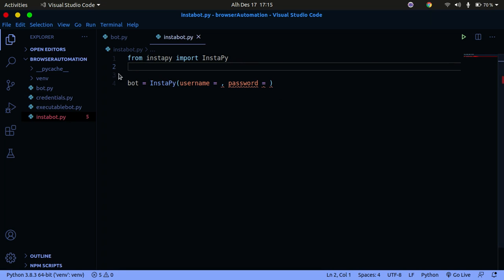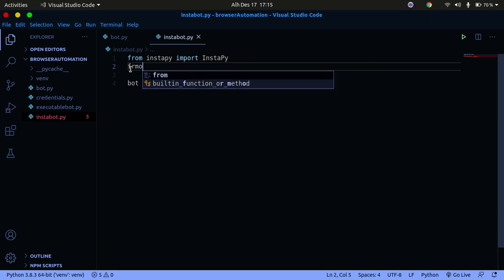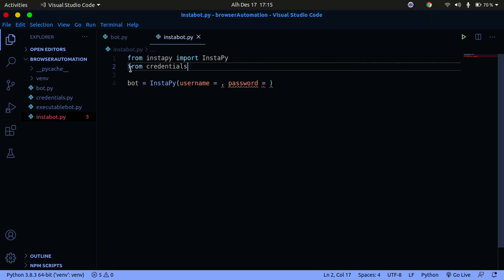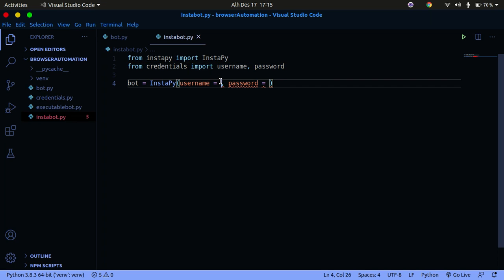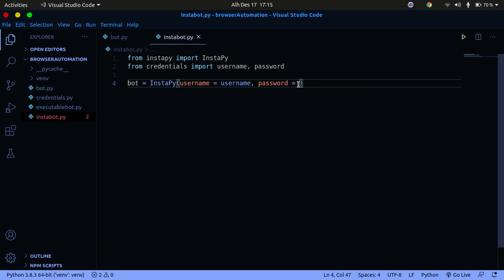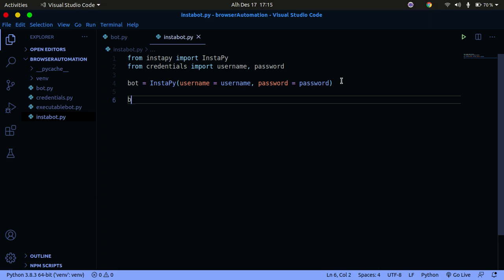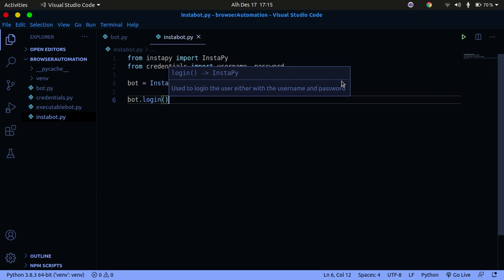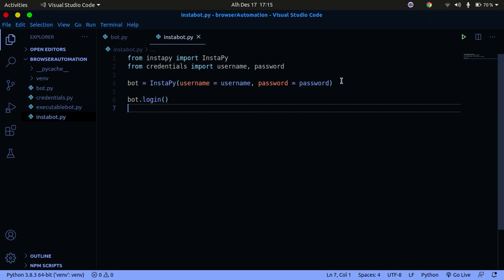I don't want to show my credentials, so I've kept them in a file called credentials and I'll simply import that. We say: from credentials import username and password — those are just variables I created. I don't want you to have access to my Instagram account. Now that we've created the object with credentials, we tell our bot to login to Instagram since it knows the credentials.